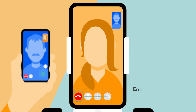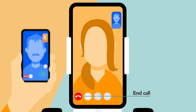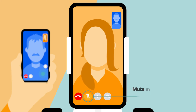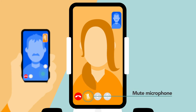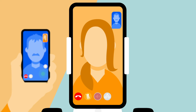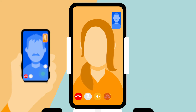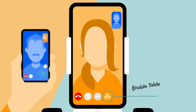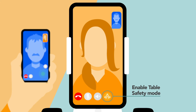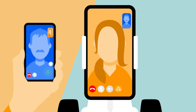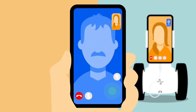When the call is active, you will have a few buttons available. You can end the call at any time. You can also mute and unmute your own microphone, which will mute the sound that the student receives. You can also mute and unmute your own speakers, which will mute the student in the classroom. You can also enable table safety mode, which will restrict the movement of the Fable Connect robot.